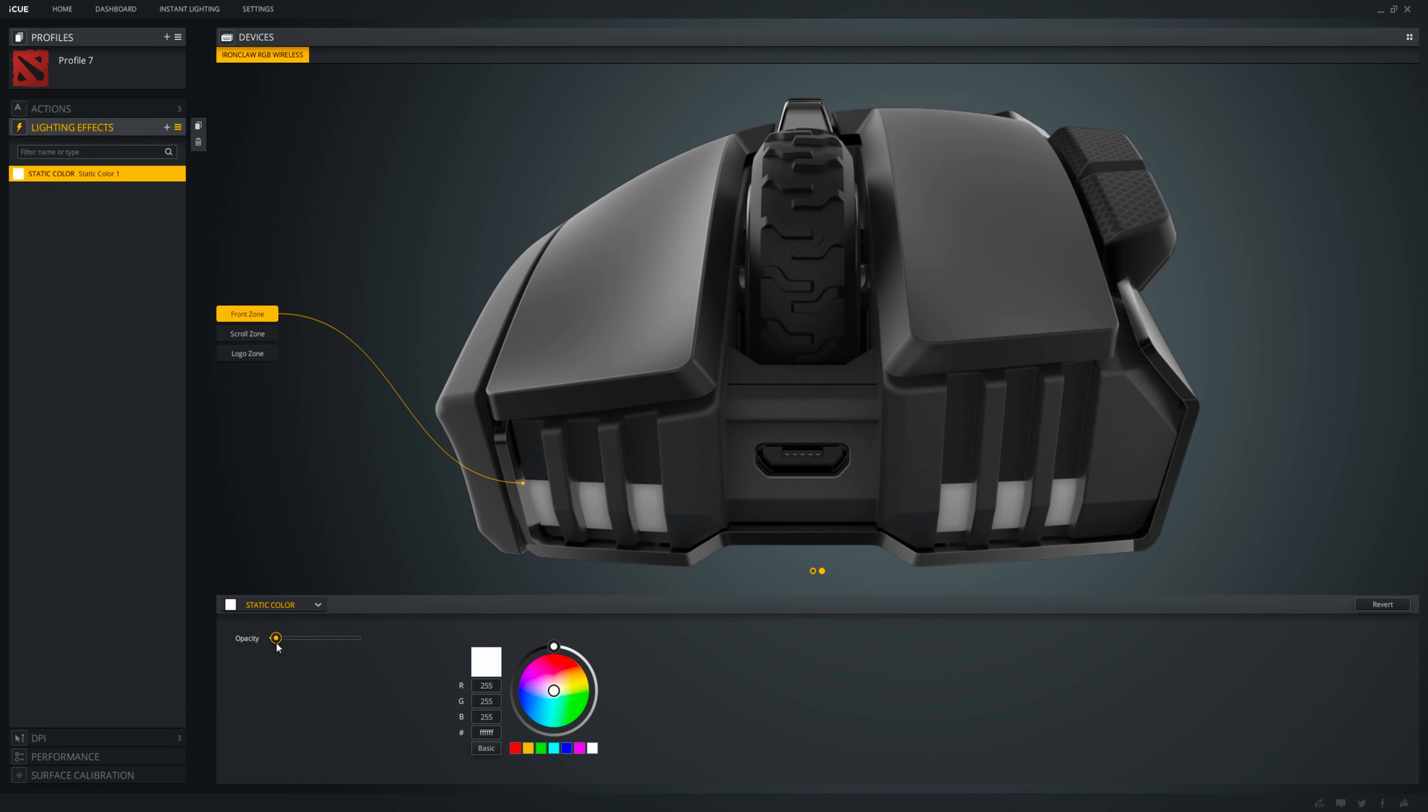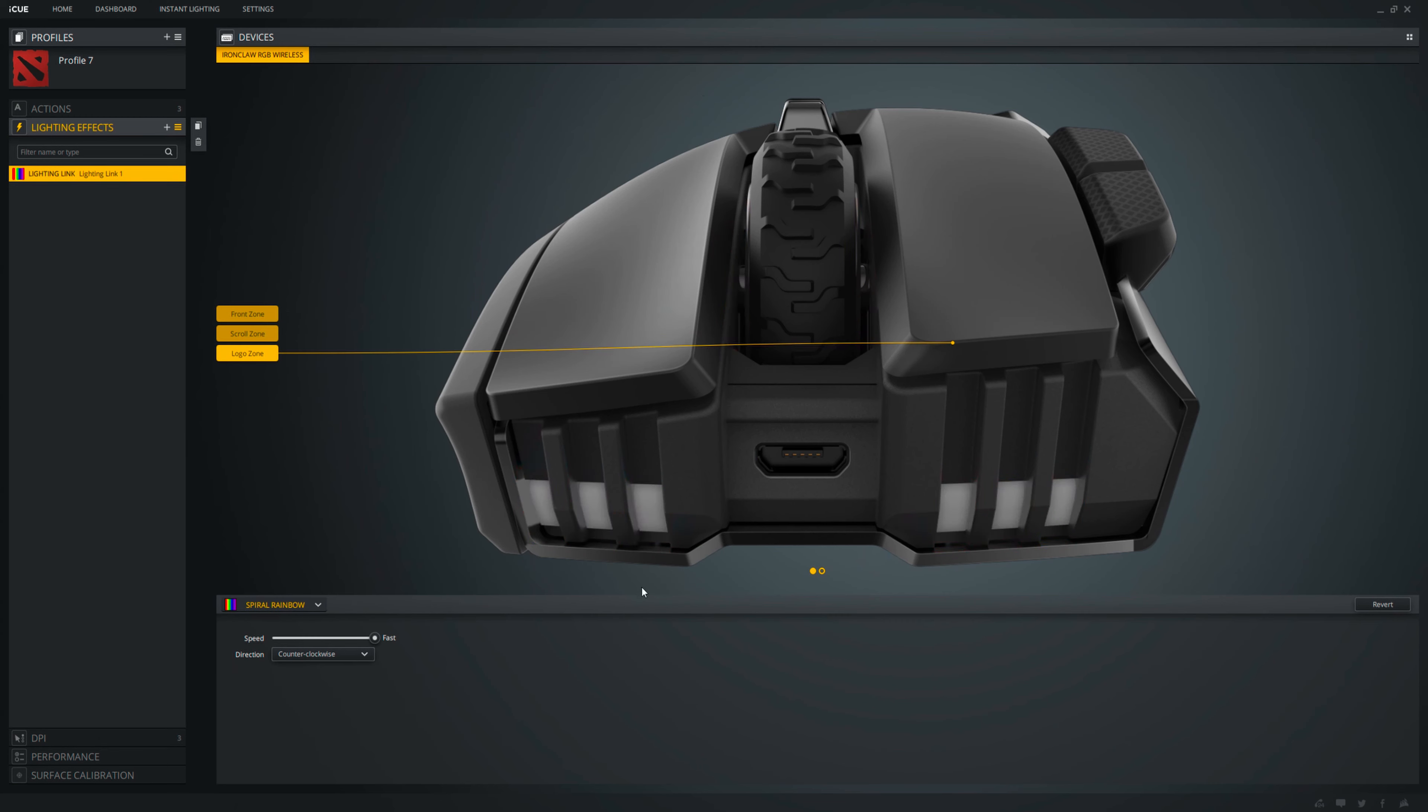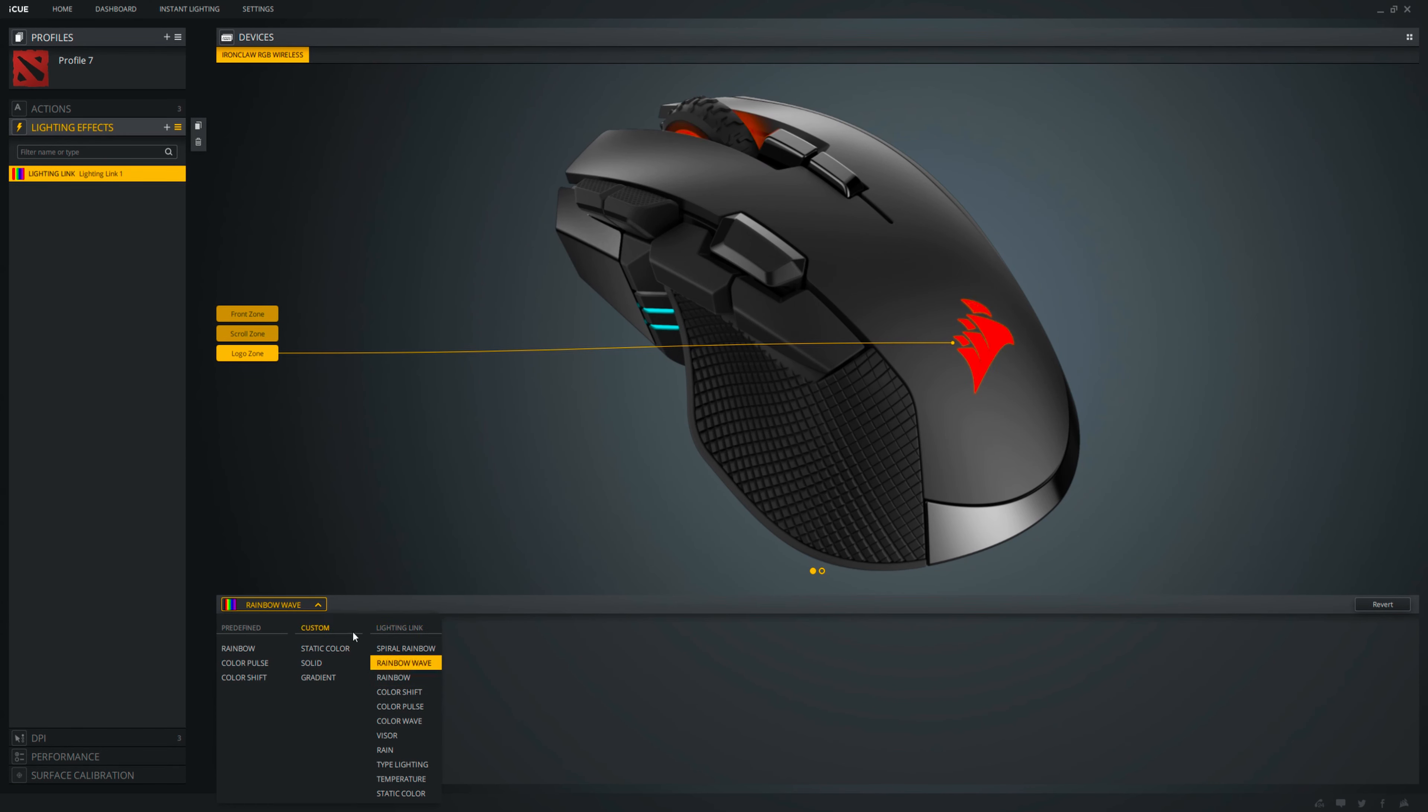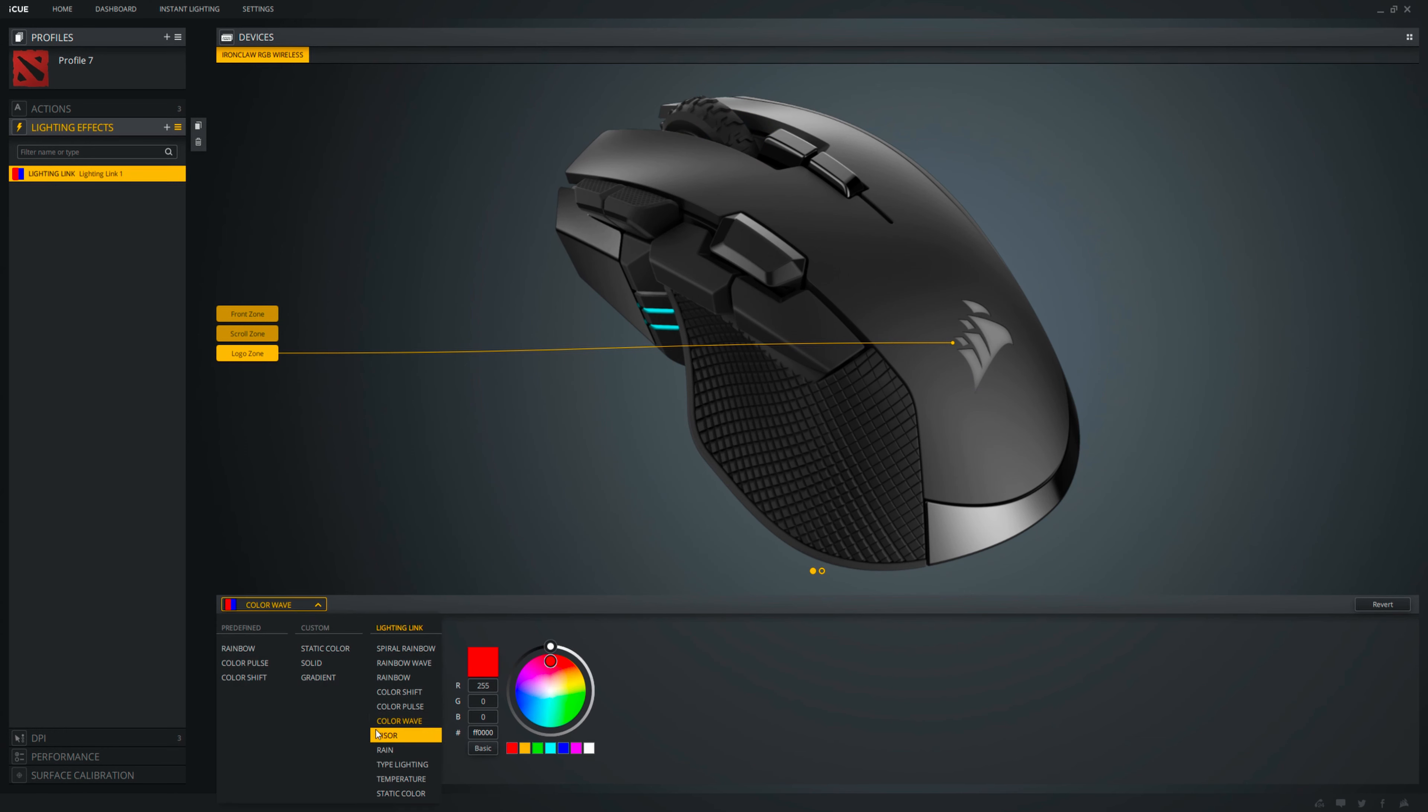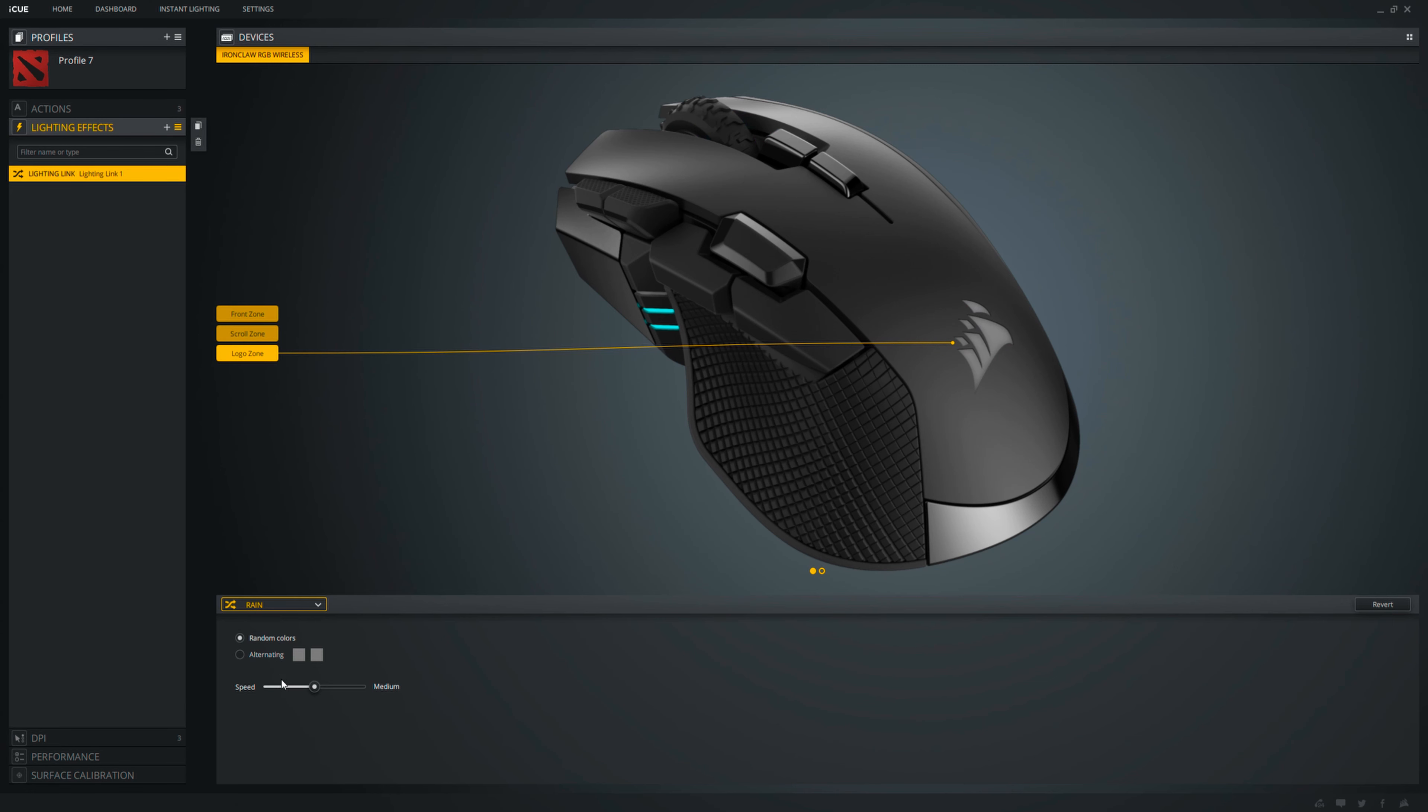You can change the opacity here as well. If you have other Corsair products, you can sync them here. I don't have any Corsair products right now, but you can change them to Spiral or Rainbow, Rainbow Wave, Rainbow, Color Shift, Pulse, Wave, Visor, Rain, Type or Reactive Lighting, as well as monitor your system's temperature.